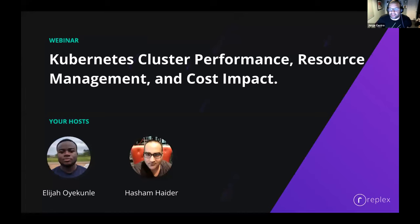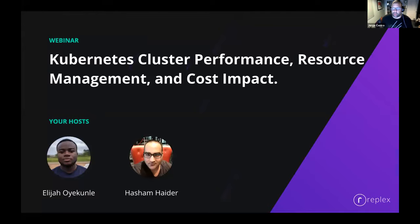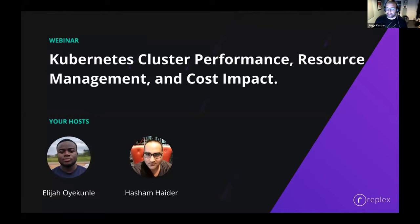Welcome to today's CNCF webinar on Kubernetes Cluster Performance, Resource Management, and Cost Impact. I'm George Castro, Community Manager at VMware and a Cloud Native Ambassador, and I'll be moderating today's webinar. We'd like to welcome our presenters: Elijah Oyen-Kunle, Platform Engineer at RePlex, and Hashan Haider, Developer Marketing at RePlex.